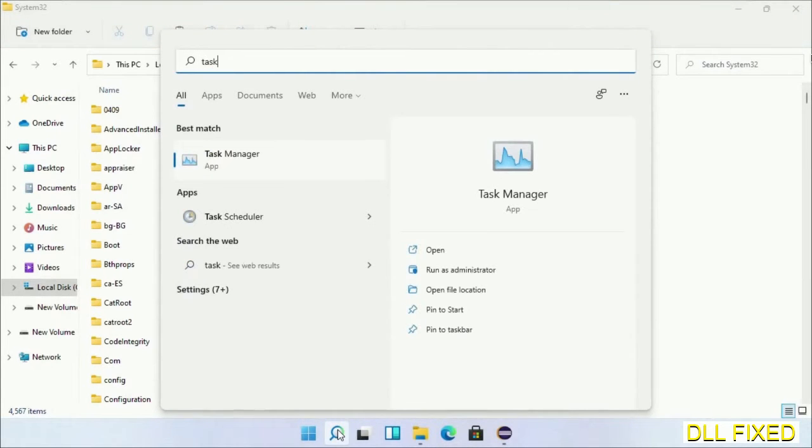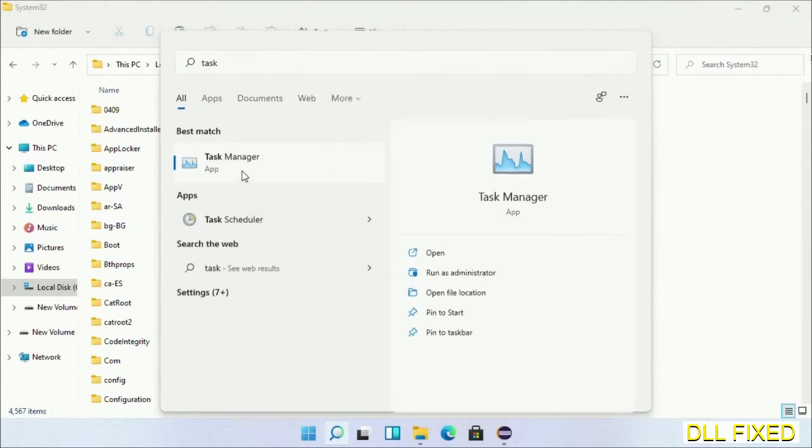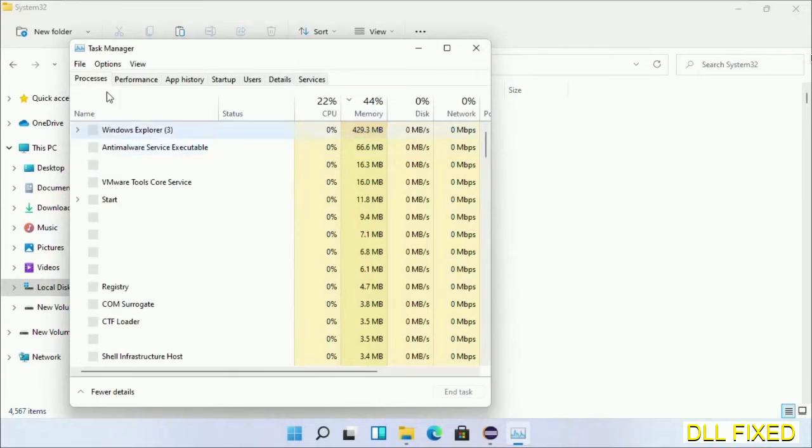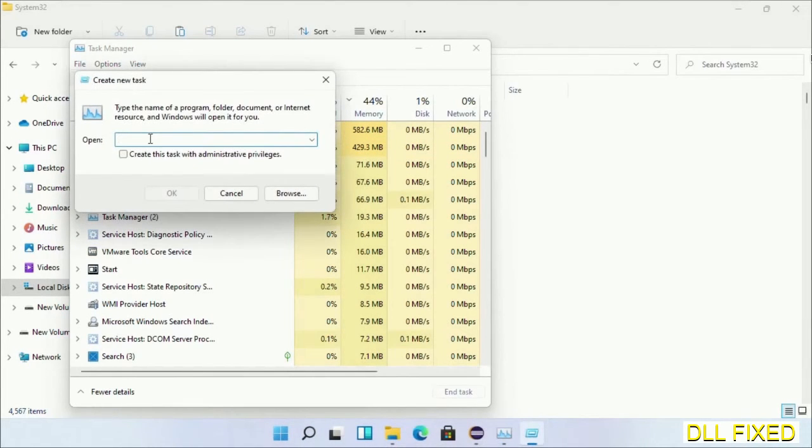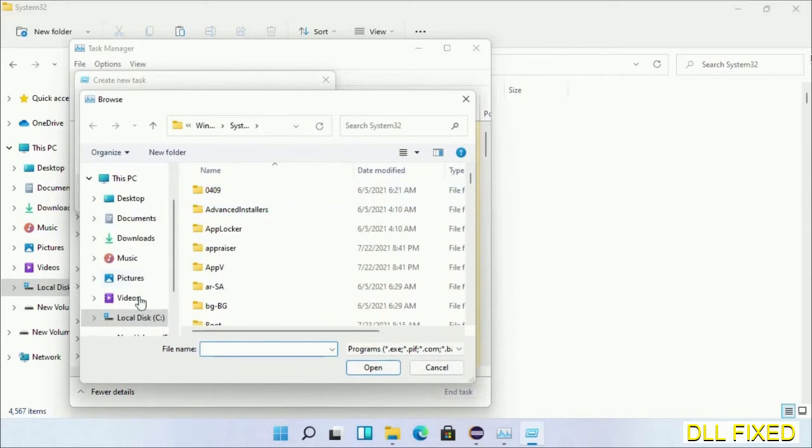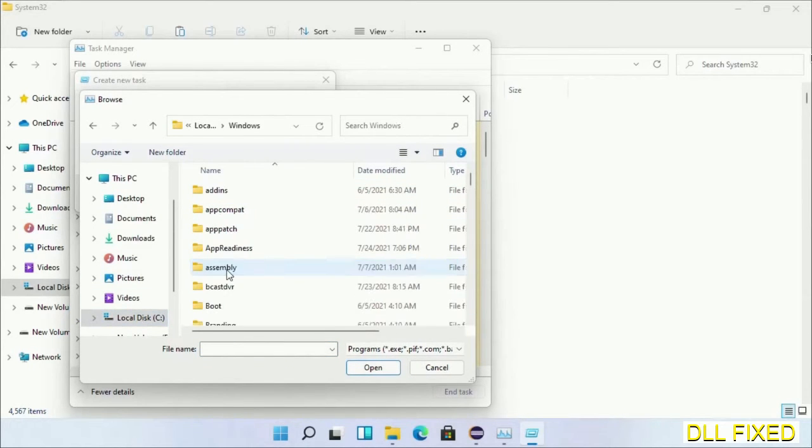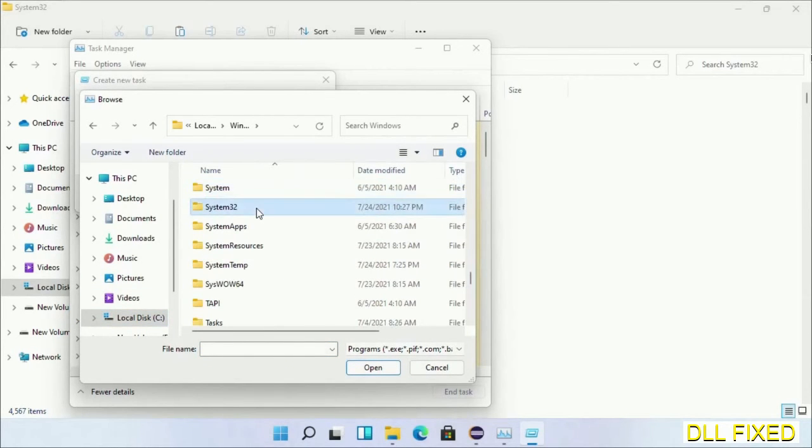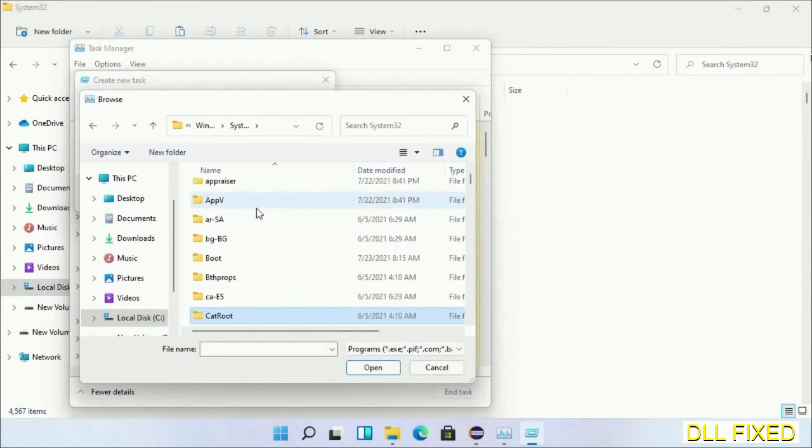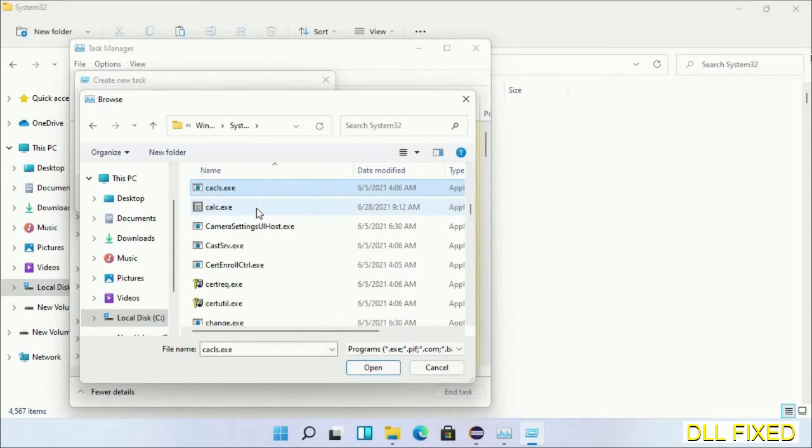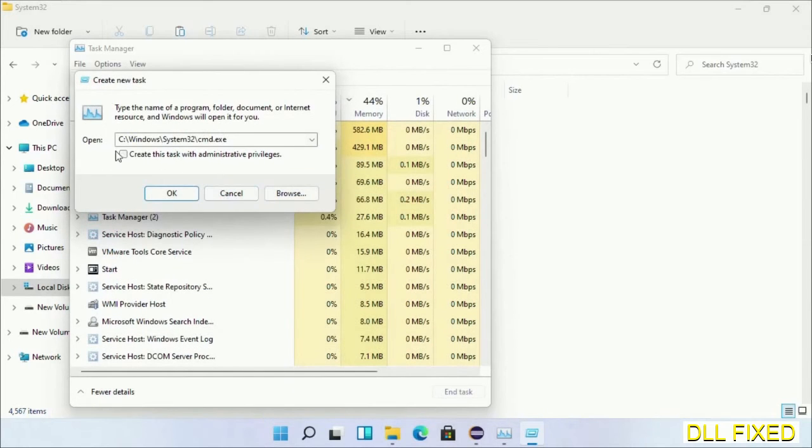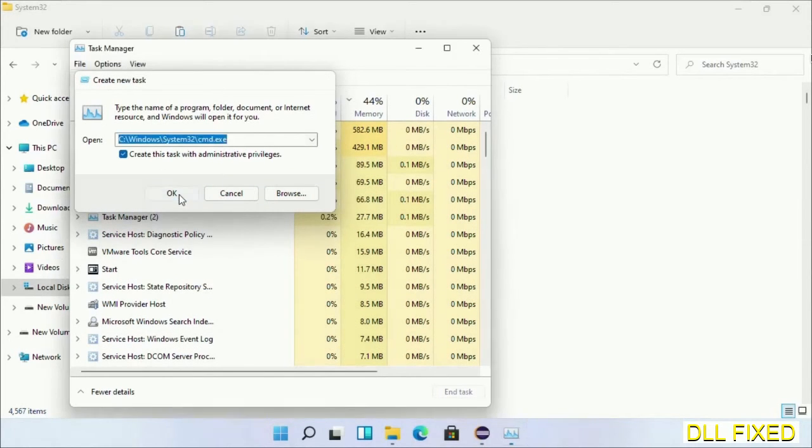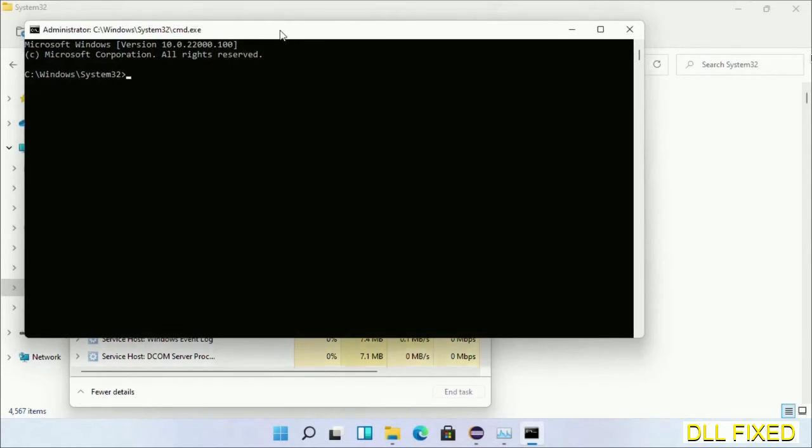Now open Task Manager with administrator access. Click File, select Run new task, then click on browse button. Now open C drive again, open Windows folder, open System32 folder. Now in the list we have to select this file cmd.exe. Click OK, select this checkbox and click OK. Now this will open in administrator mode.